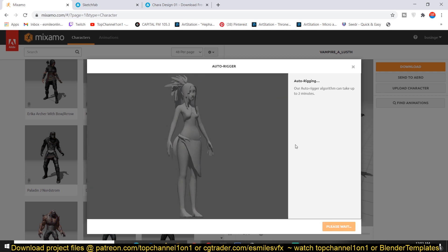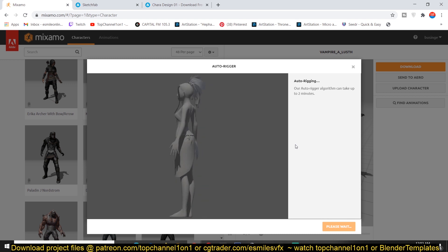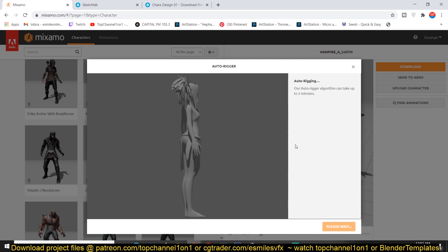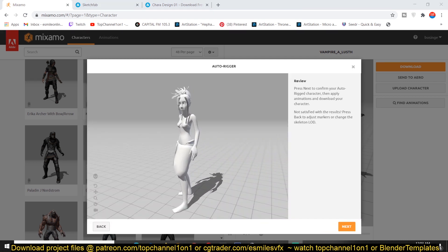Then here, Mixamo is rigging up the character and making everything, making sure that all the meshes are merged and everything. Okay. So we are done. And look at that.